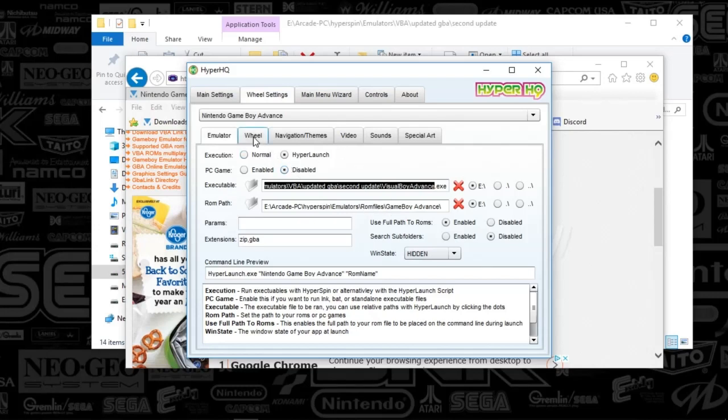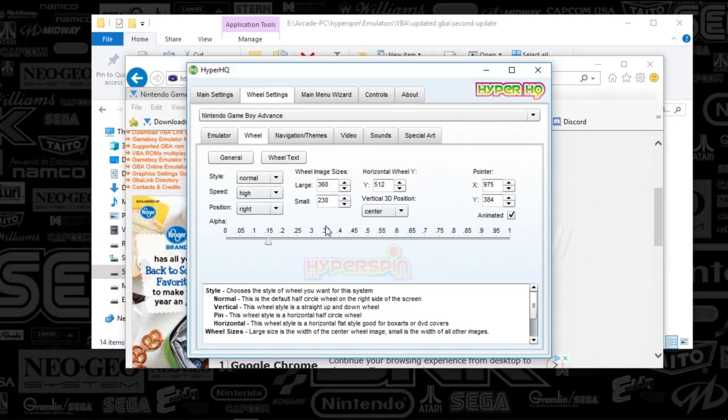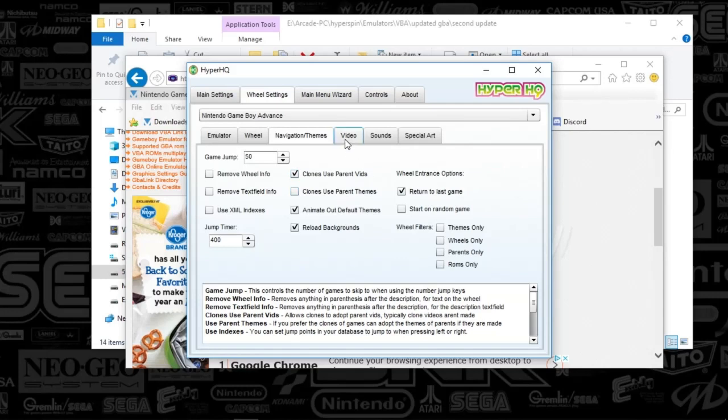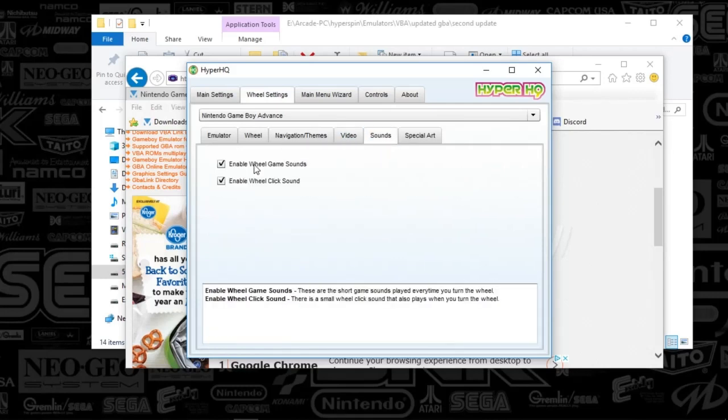So we're going to move on. I have customized all my systems to look the same. So what I do is I go to my wheel. I change it to 0.15, so I've got this light wheel background when it's sitting there. Navigation and themes. It's important to select animated out default themes and reload backgrounds. Video is nothing. Sound is nothing. Everything there is default.